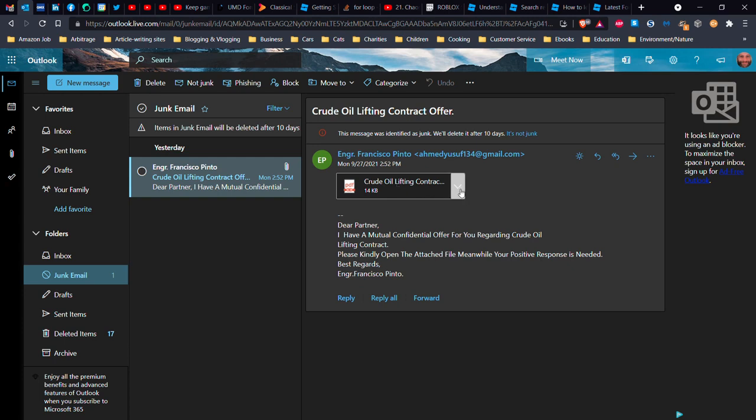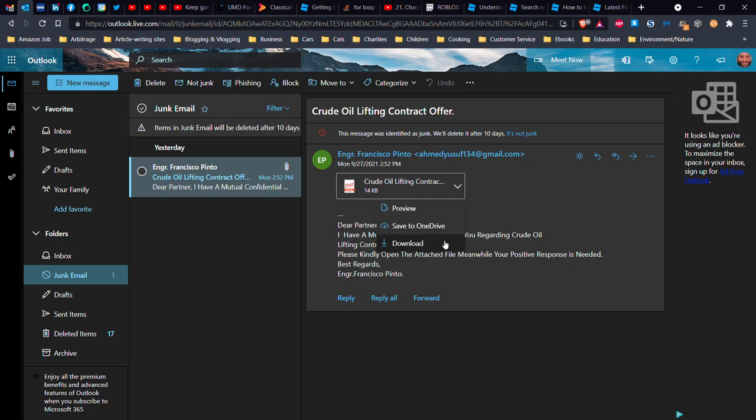Now, come over here to the menu, and what I'll do, and it doesn't matter whether I'm on a different internet email service or this one, I will preview it online. I will not download it or save it to OneDrive or anywhere else. I will only preview it.